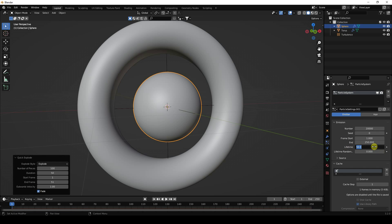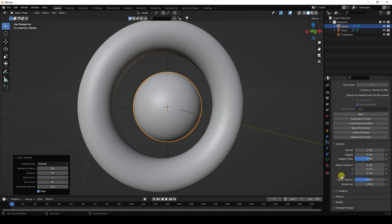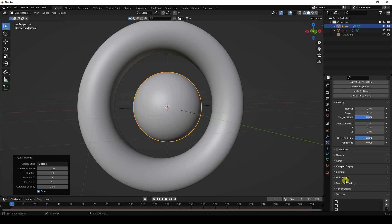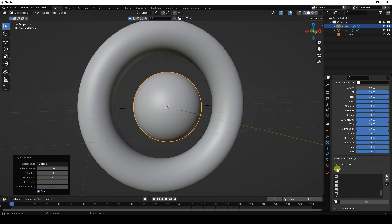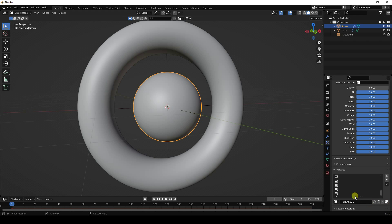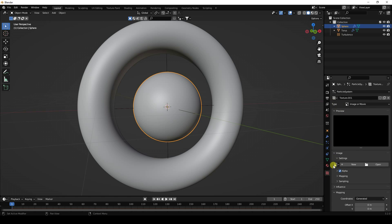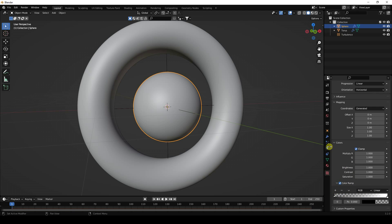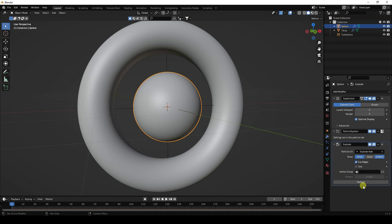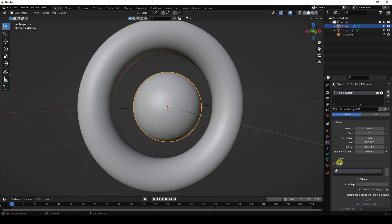Set Lifetime to 150. Go to Velocity and set Normal to 0 and Randomize to 0. In Field Weights, set Gravity to 0. Create a new texture, go to Texture Properties, set Type to Blend, and enable Color Ramp.